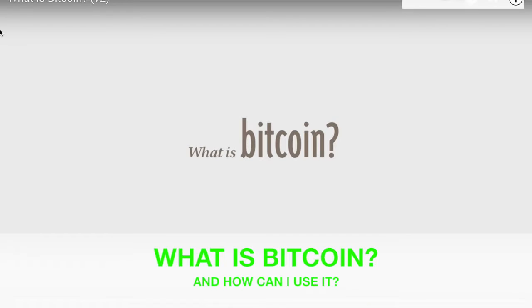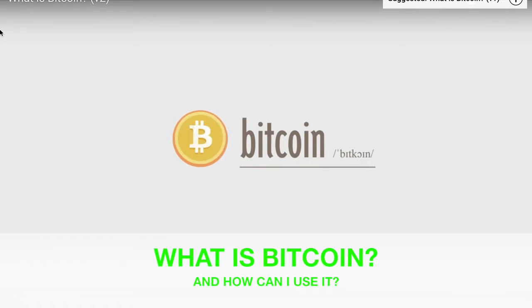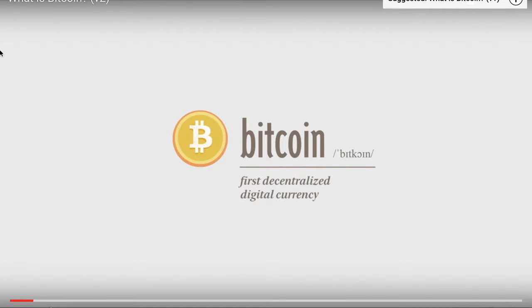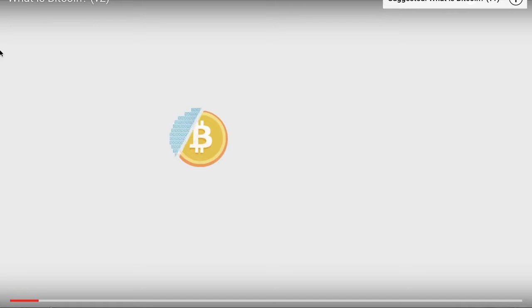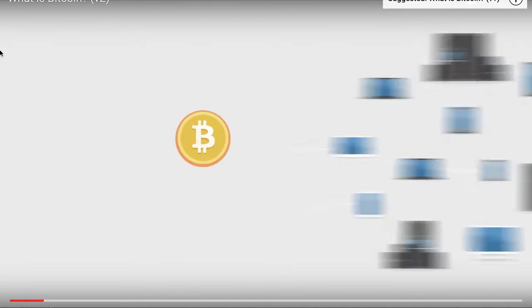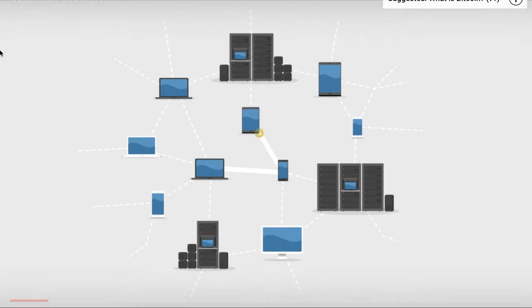What is Bitcoin? Bitcoin is the first decentralized digital currency. Bitcoins are digital coins you can send through the Internet.